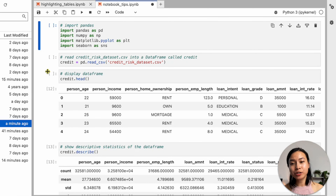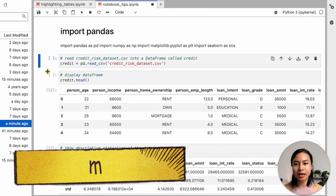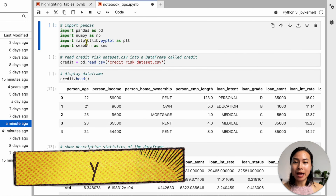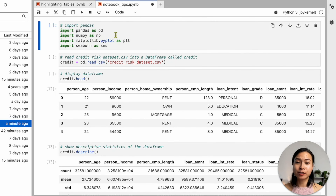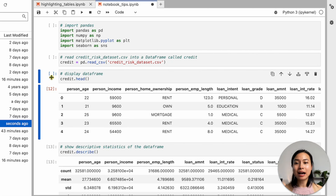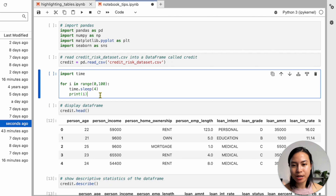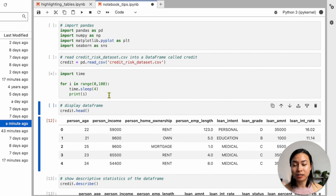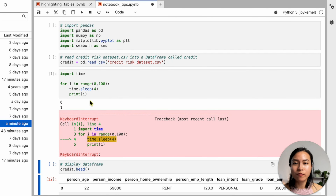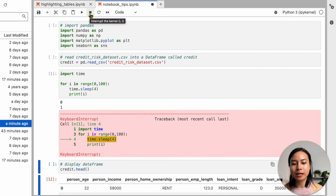Pressing 'M' converts the current cell into a Markdown cell, and 'Y' converts it back to a code cell. Press 'DD' to delete a cell. If you're running a code cell and realize you're running the wrong one, you can interrupt the kernel by hitting 'II' — this is a keyboard interrupt equivalent to clicking the stop square. To restart the kernel, hit '00' and then Enter to confirm.